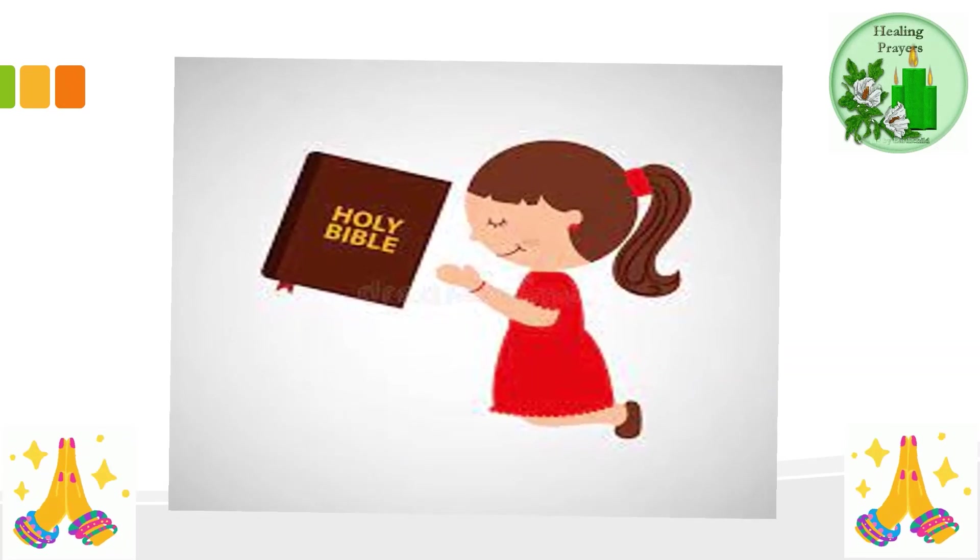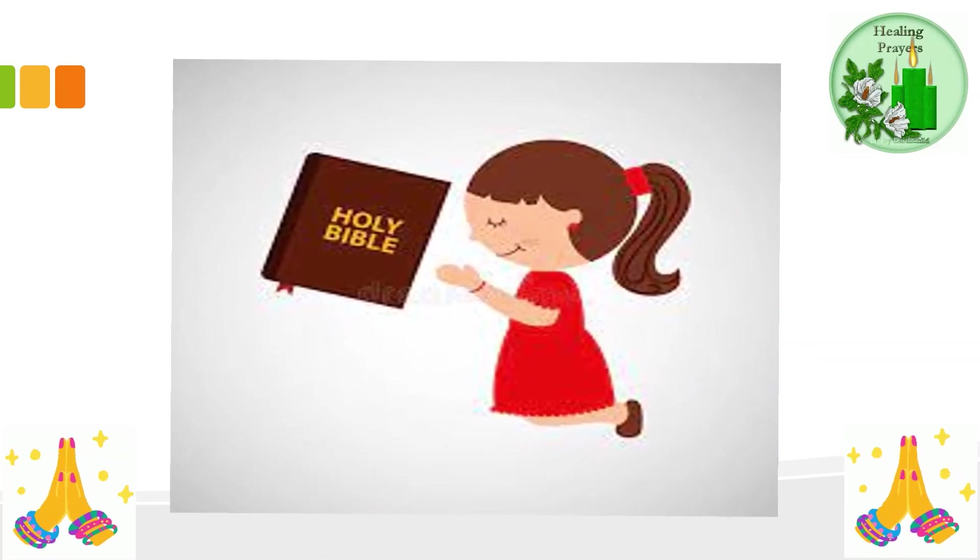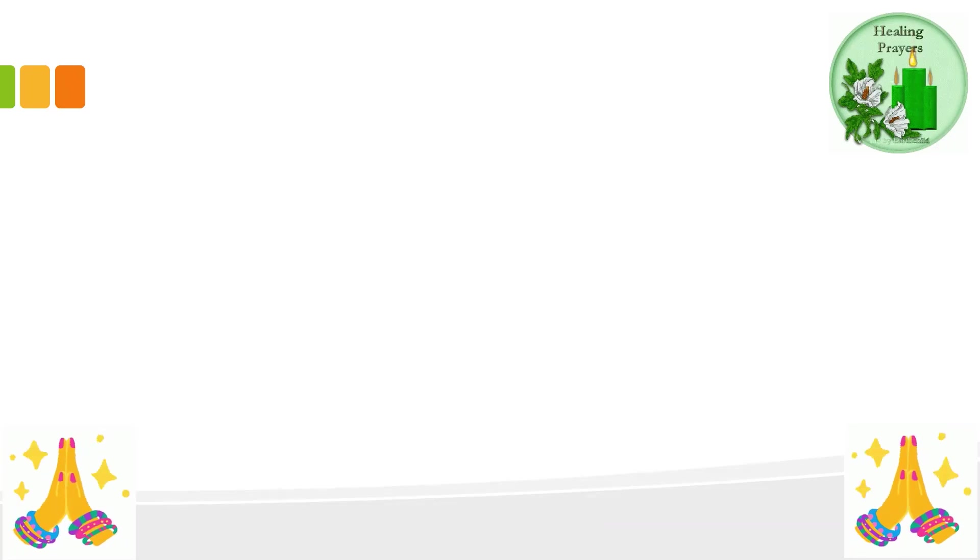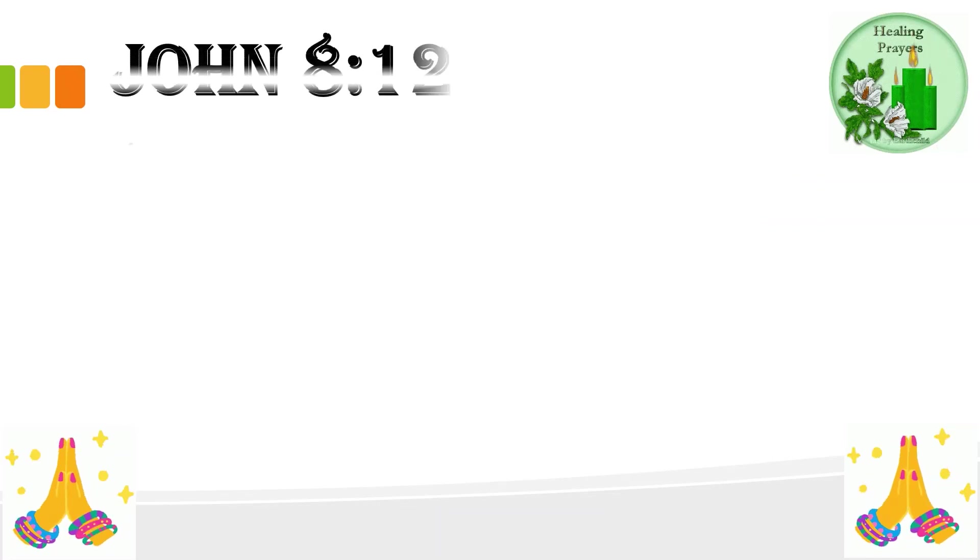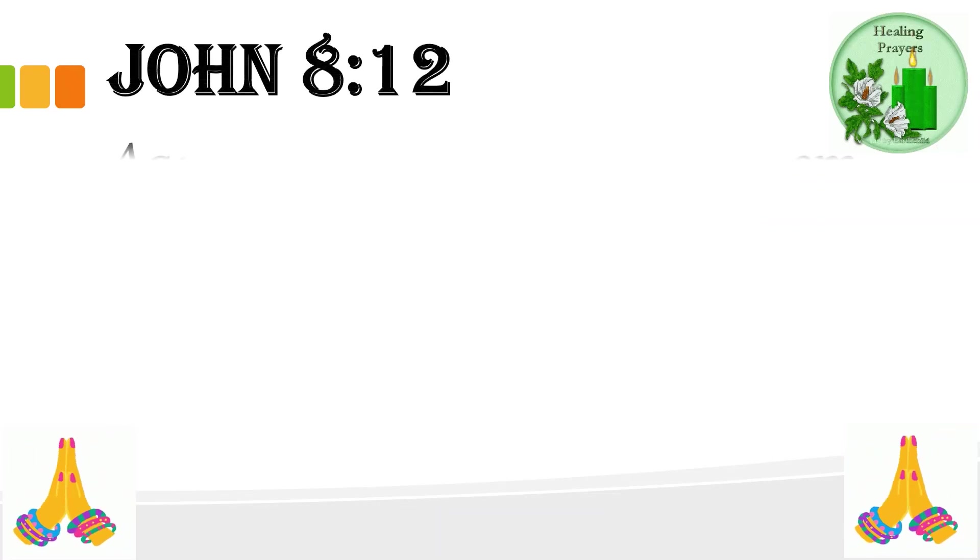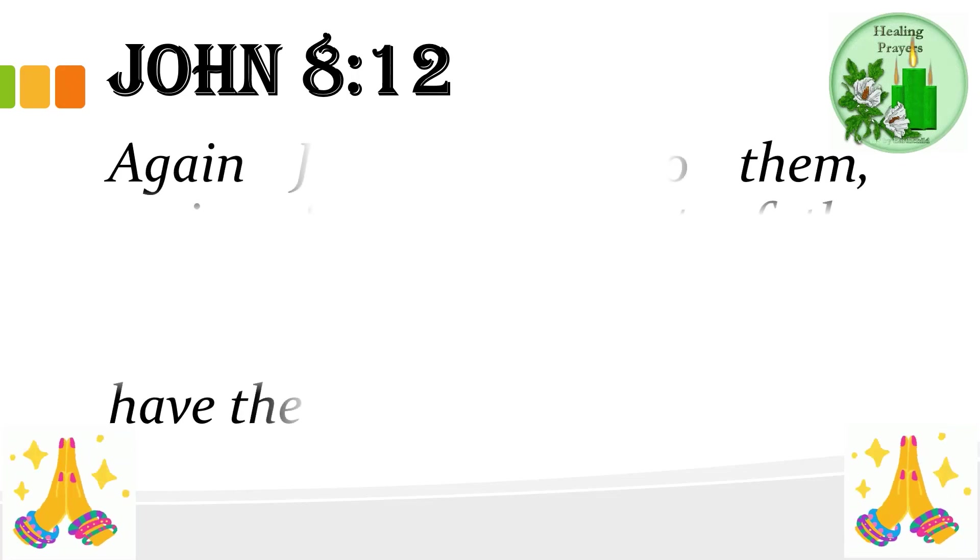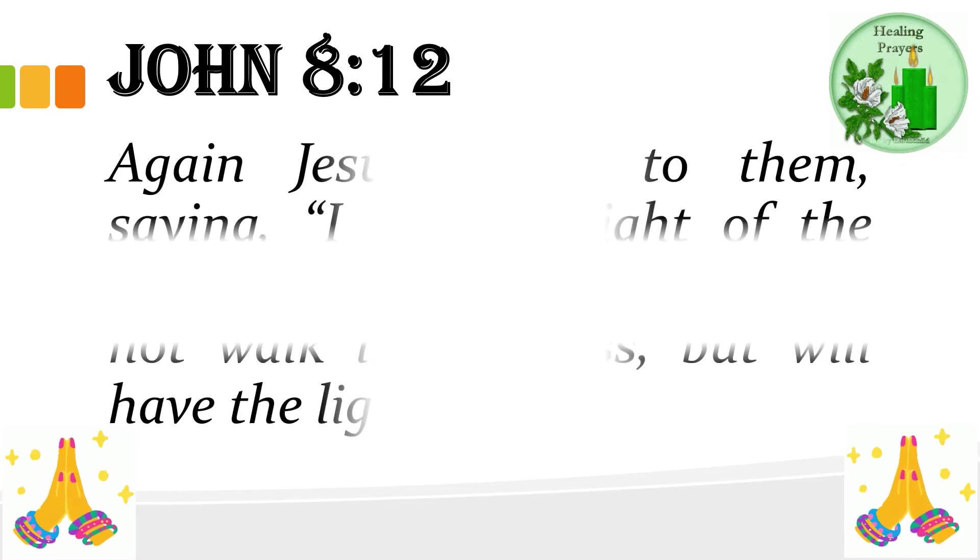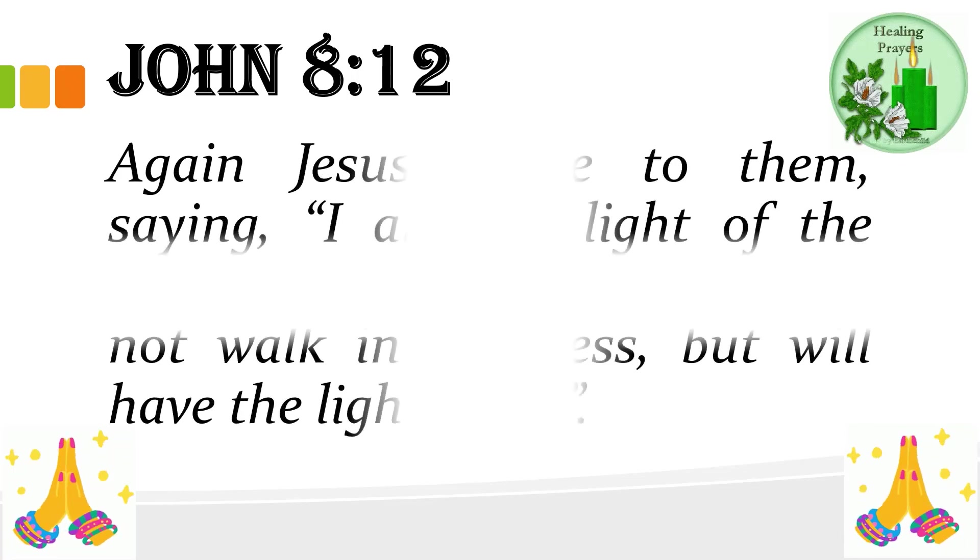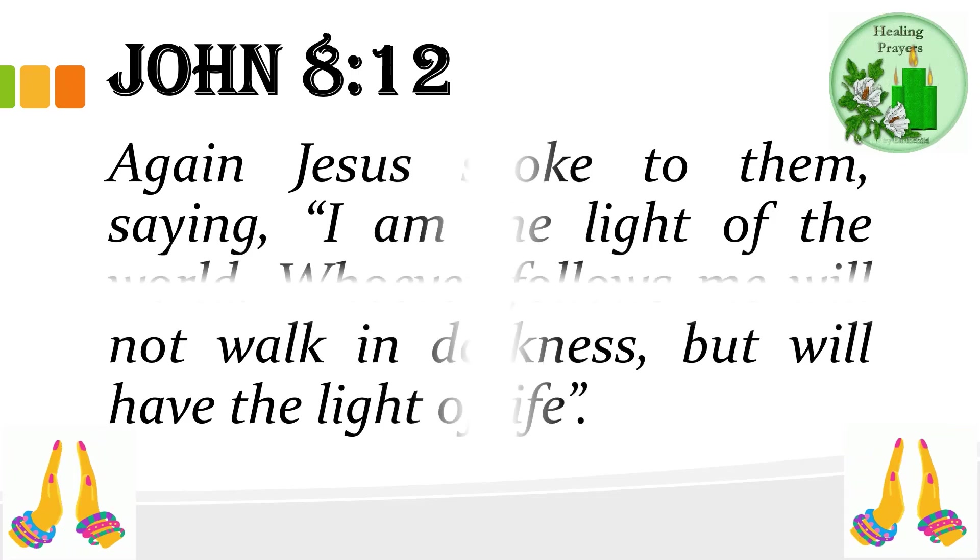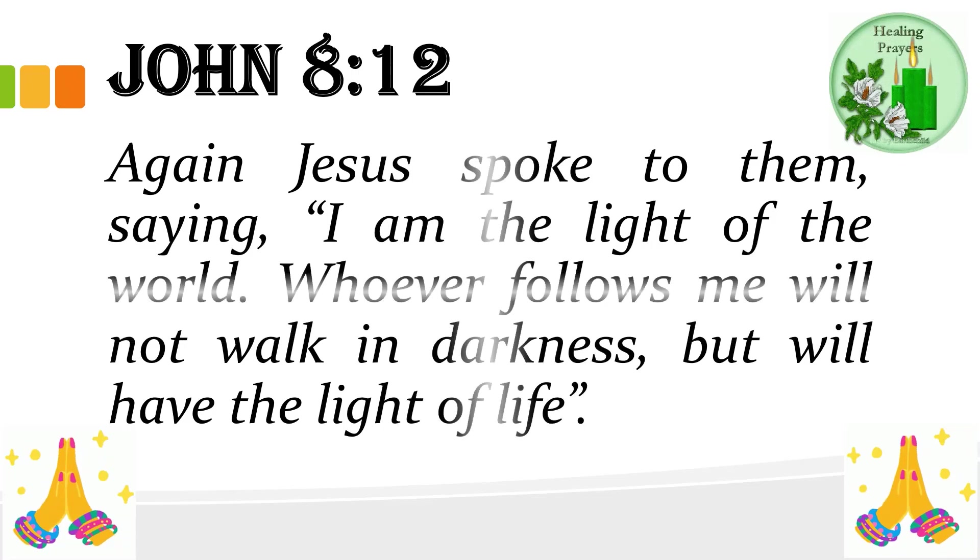Before we proceed to our lesson, I want you to read this Bible verse. John 8:12. Again, Jesus spoke to them saying, I am the light of the world. Whoever follows me will not walk in darkness, but will have the light of life.